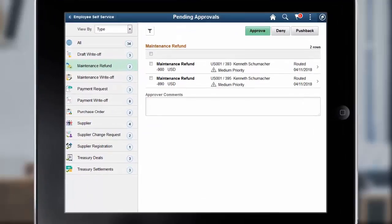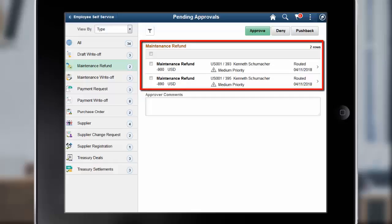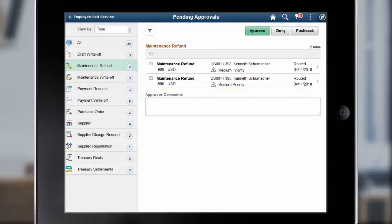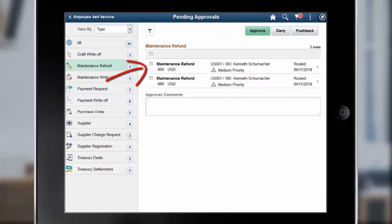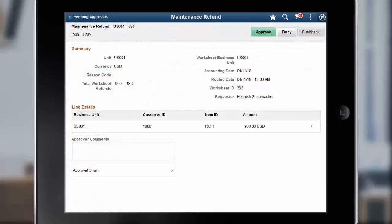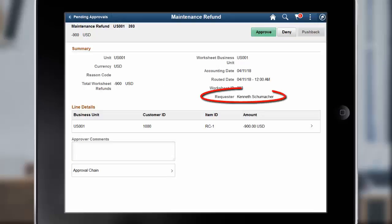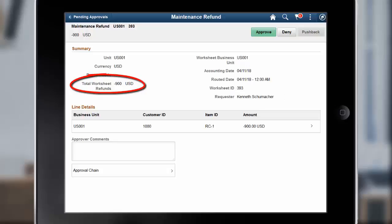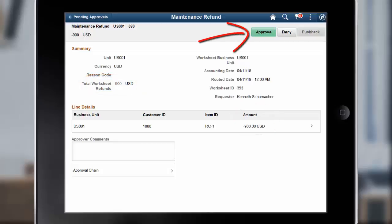PeopleSoft delivers mobile approvals for receivables using the Enterprise Component Fluid Approvals Framework. The Pending Approvals Maintenance Refund page enables you to view a list of all maintenance refunds that are pending your approval. You can also approve, deny, or push back one or more refund requests. Click a Maintenance Refund line item to access the Maintenance Refund Approval Header Detail page. The Maintenance Refund Approval Header Detail page enables you to view summary and line detail information for a maintenance refund request, such as requester, total worksheet refunds, and amount. You can also approve, deny, or push back the refund requests from this page.